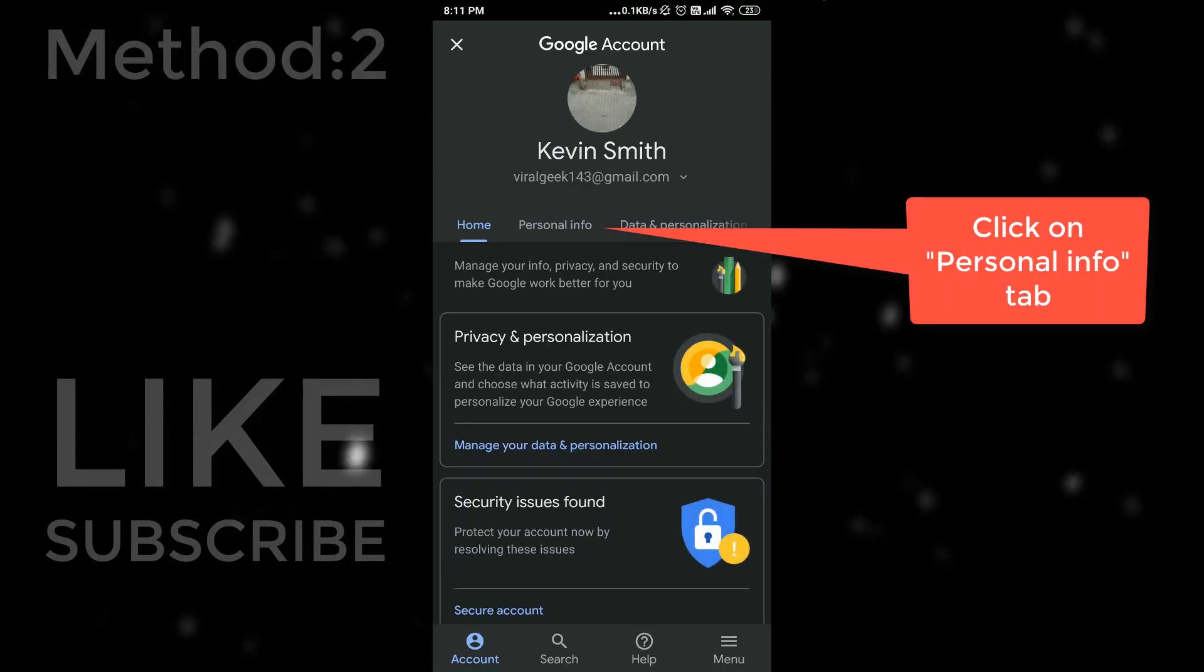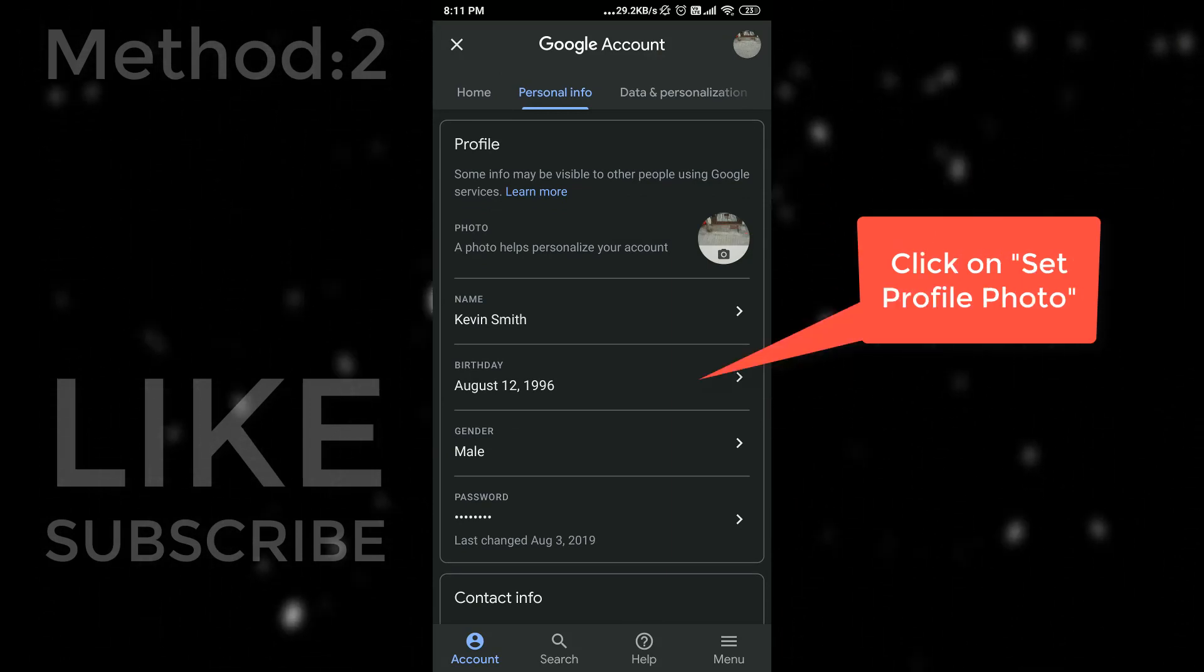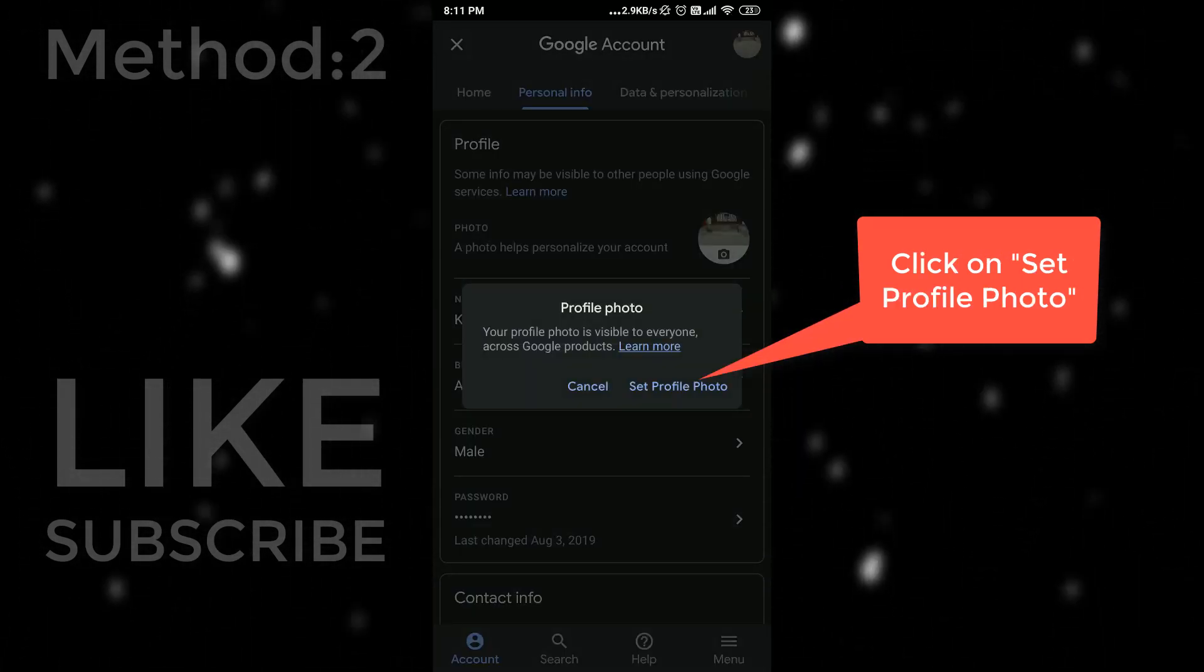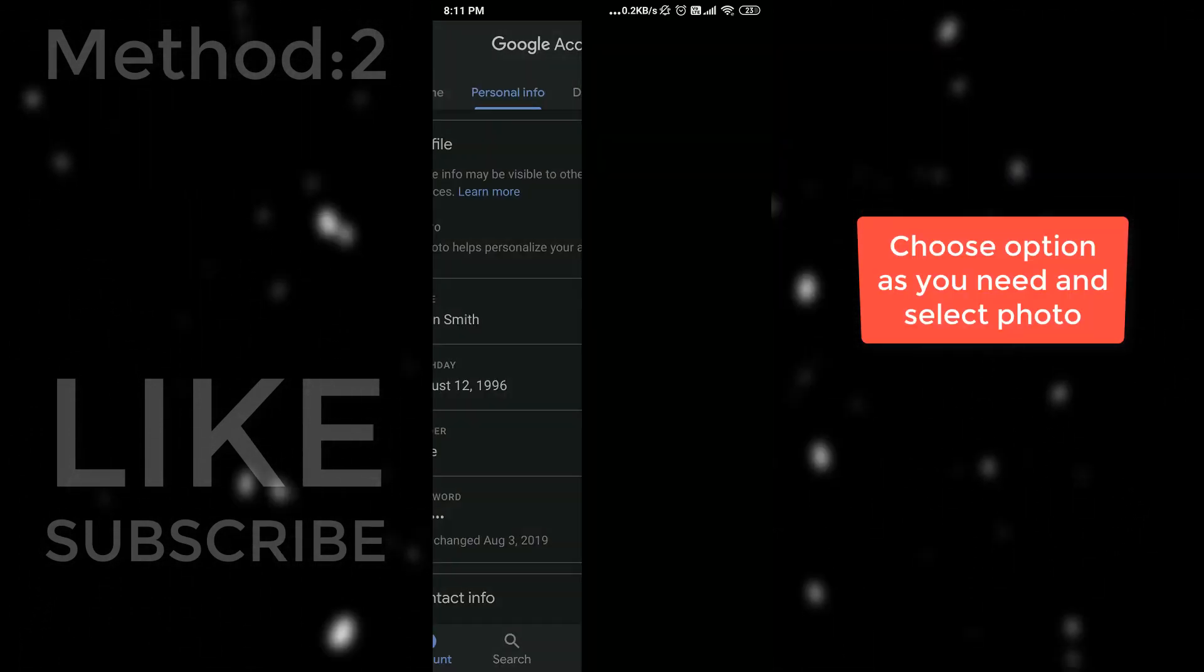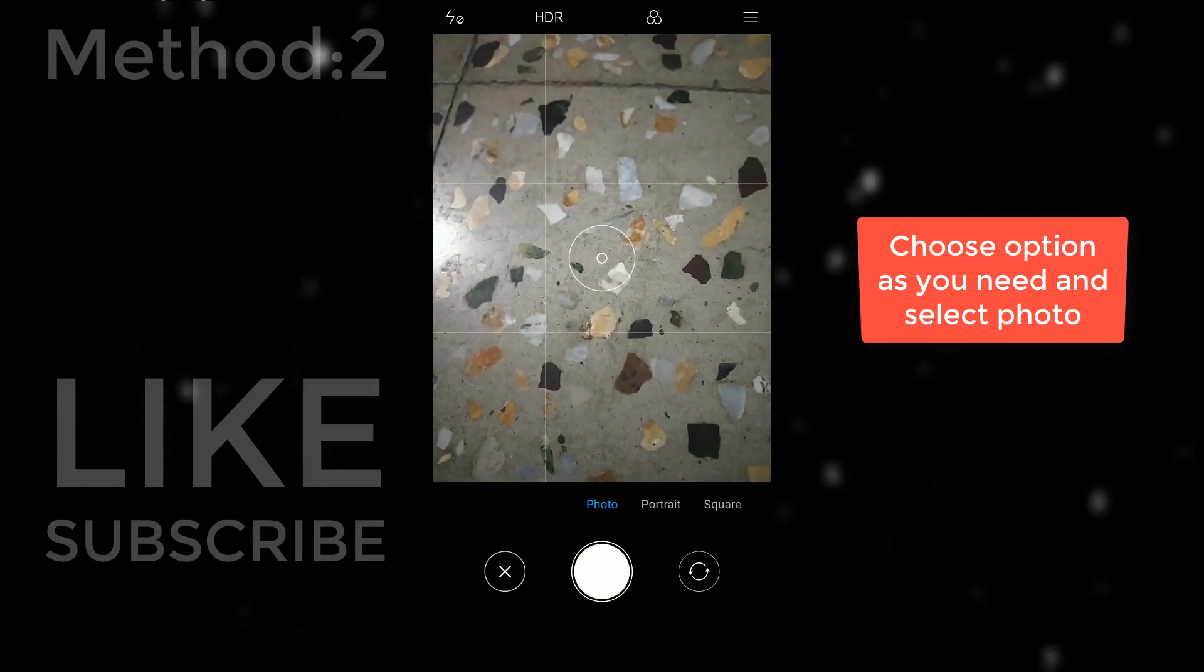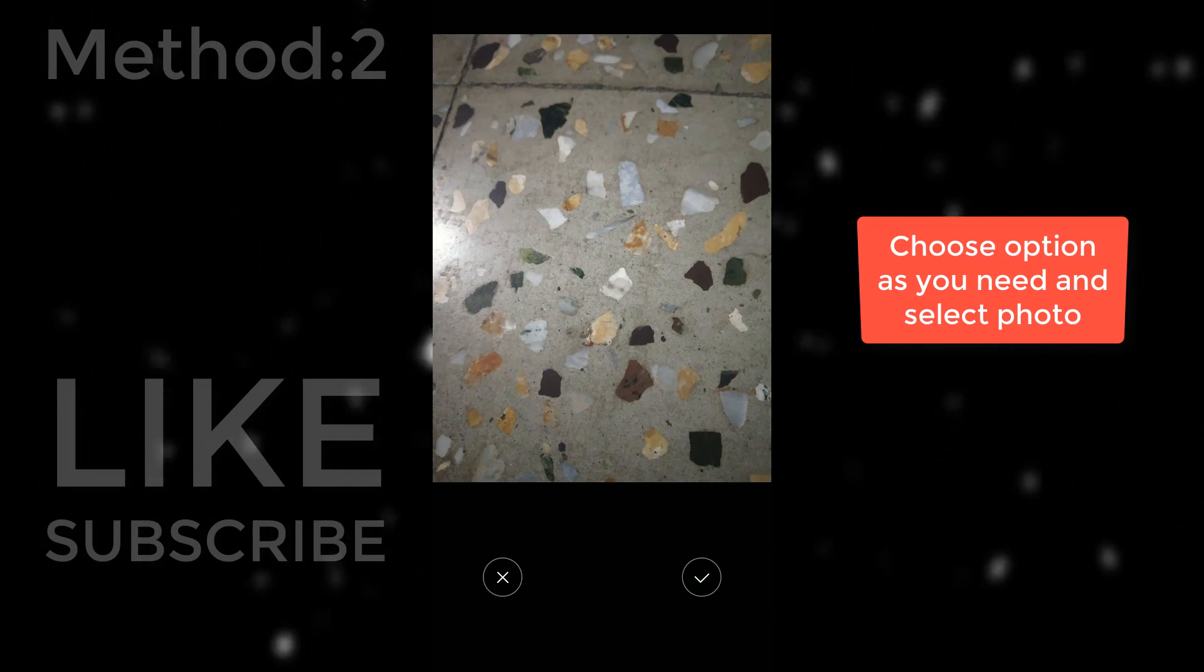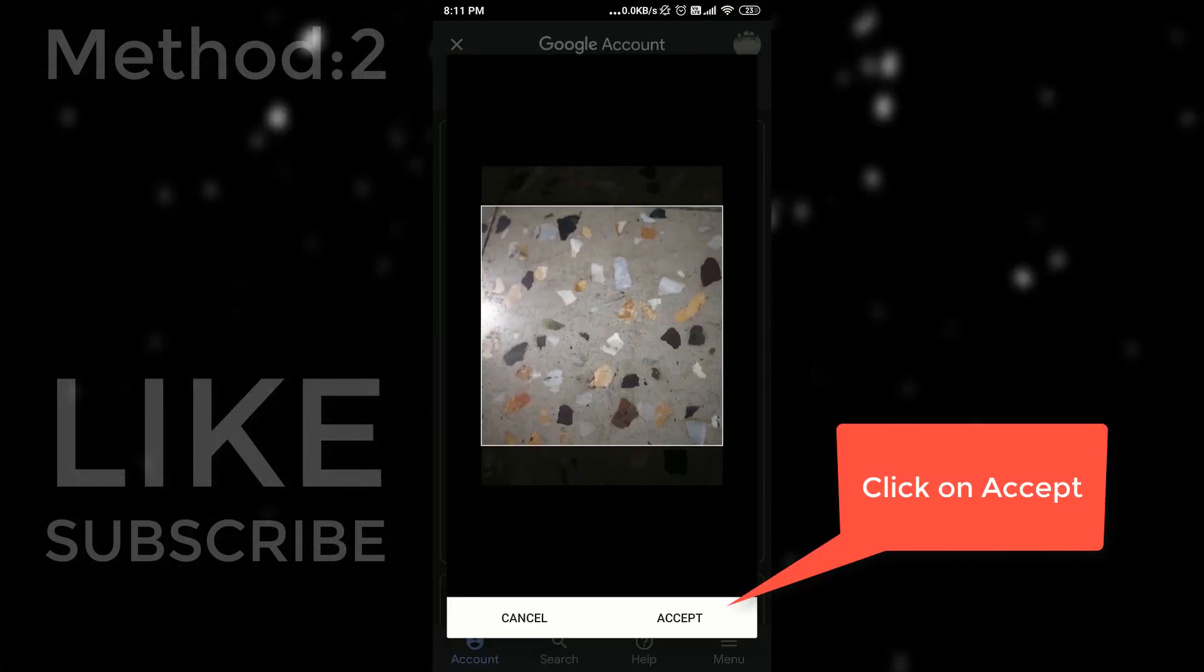Tap on profile info and then click on profile picture. Now click on set profile photo. Now you can choose your photo from your gallery or you can take photo from your camera. I am taking photo from my camera. After that select your angle and click on accept.